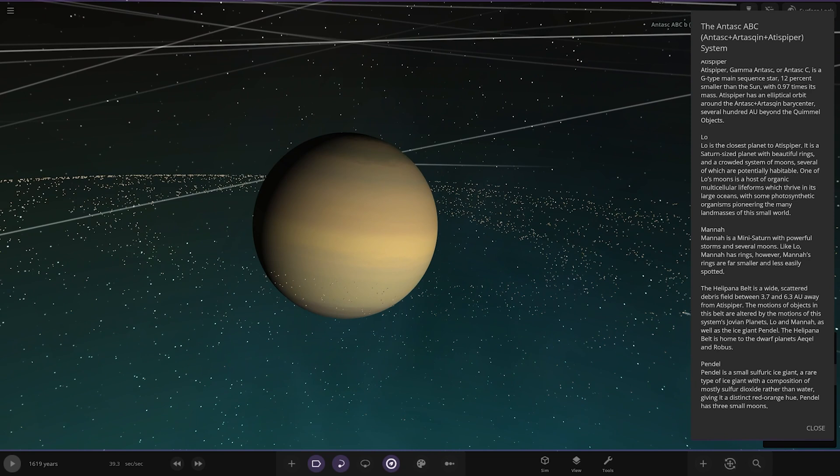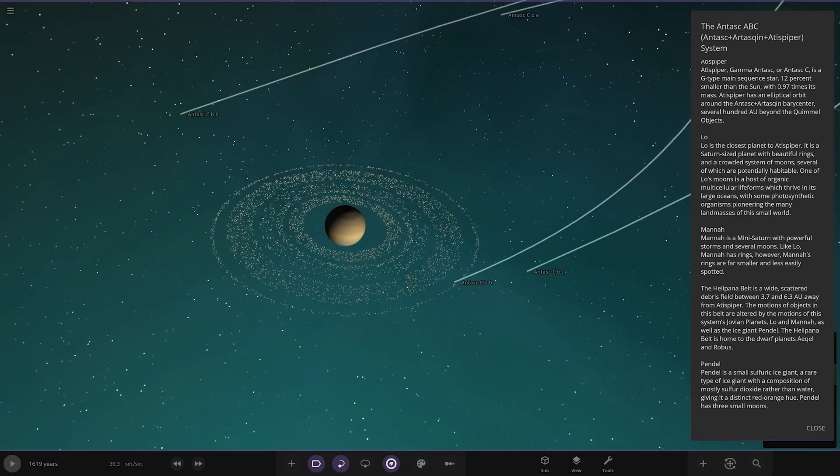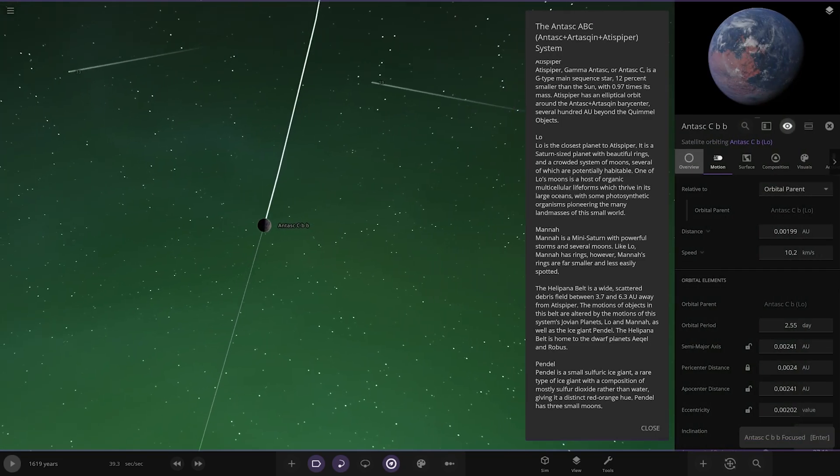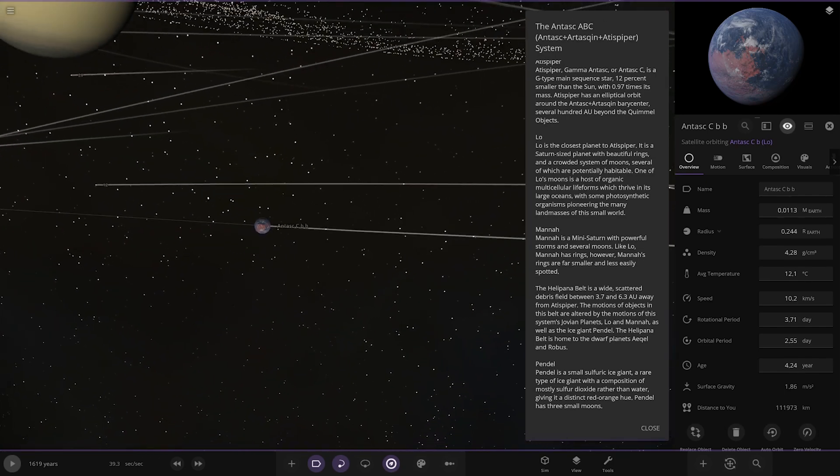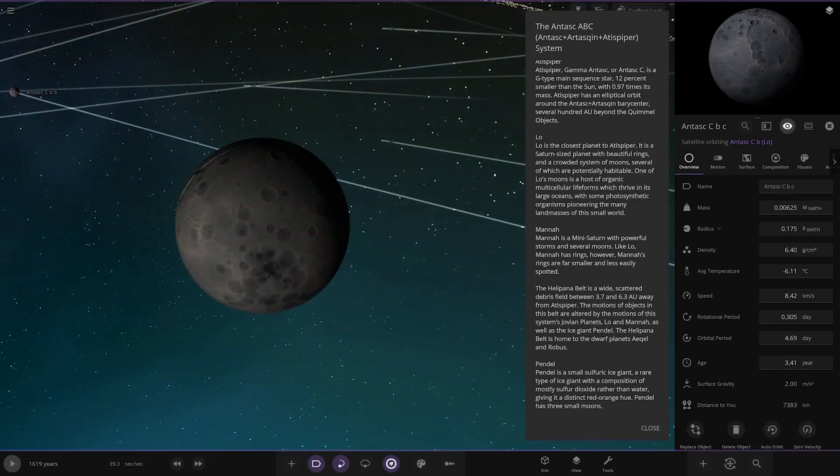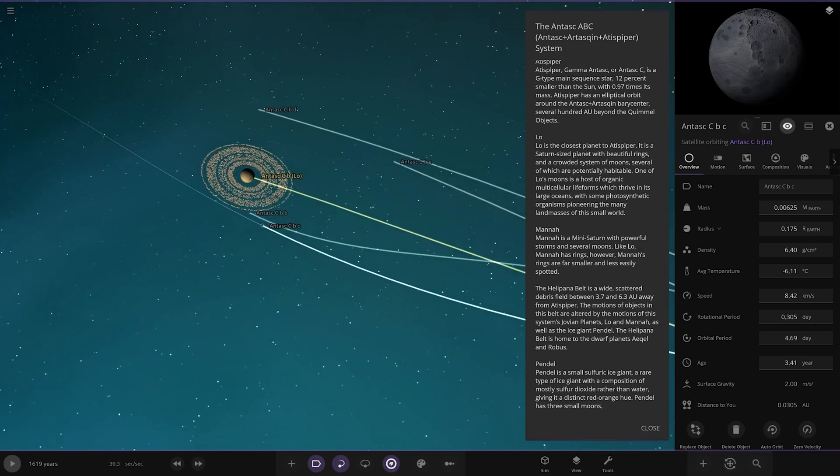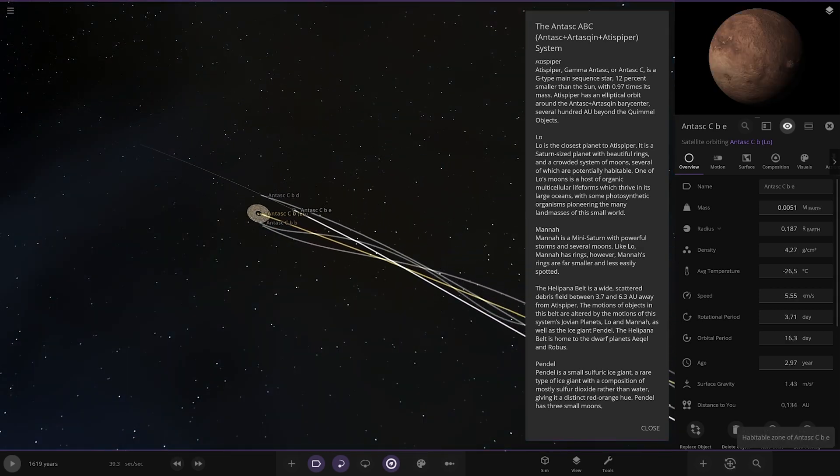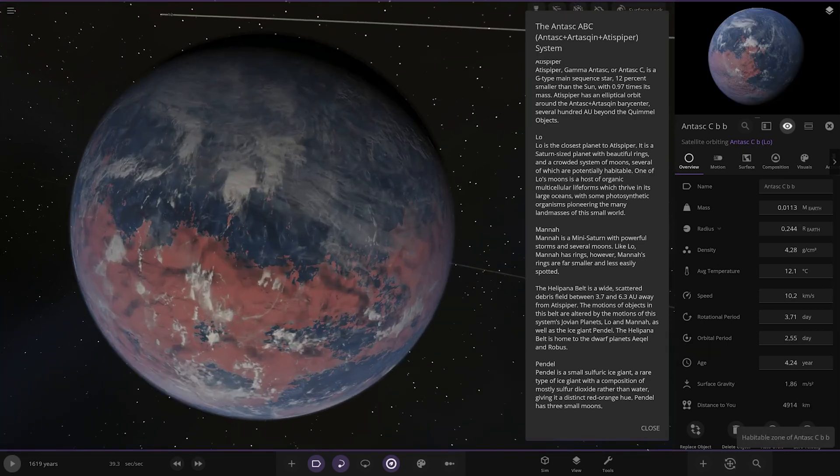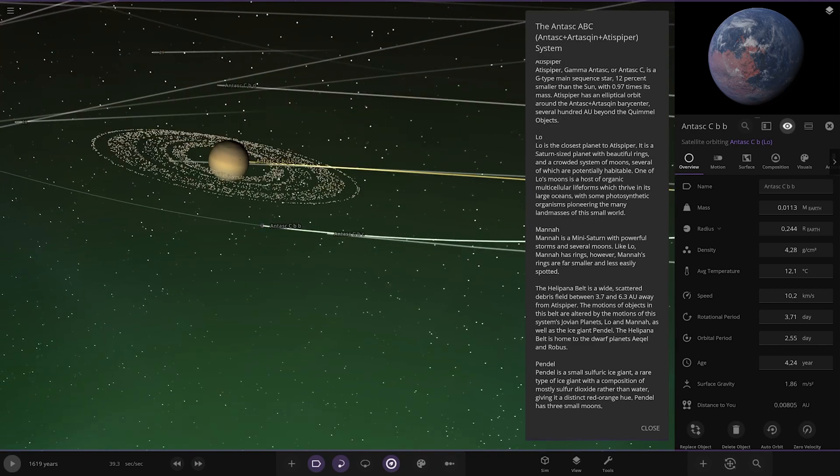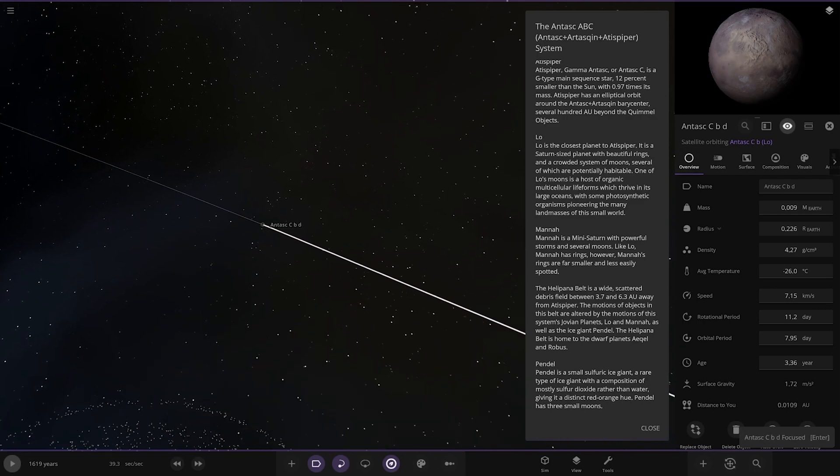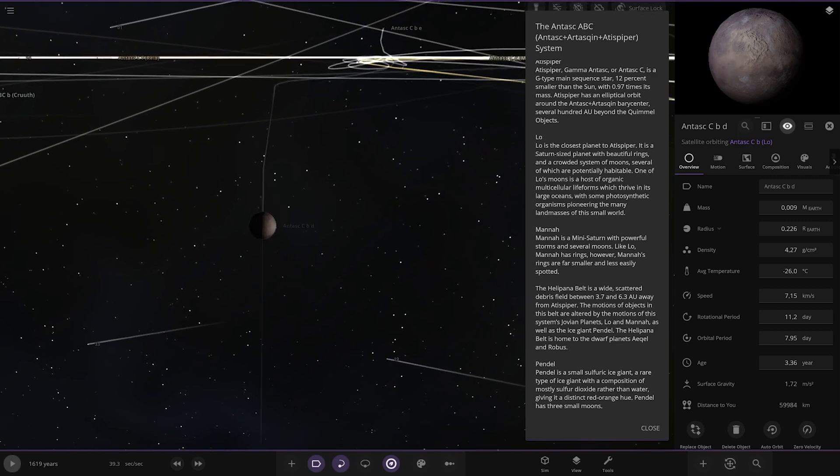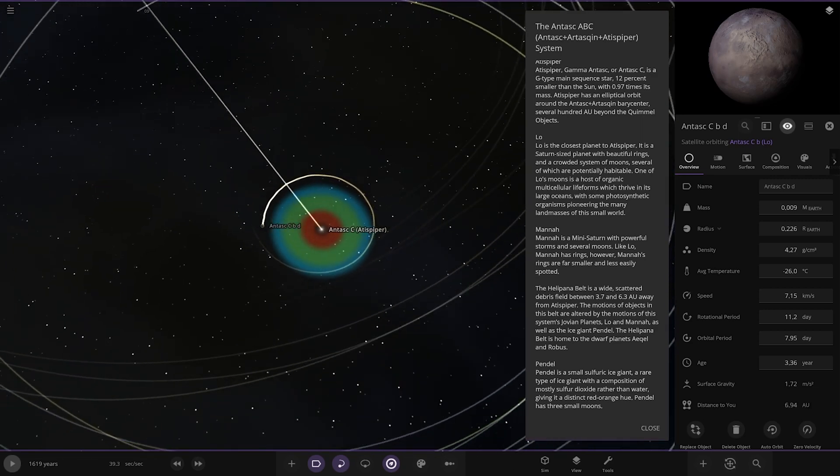First up we've got Low, a Saturn-sized planet with beautiful rings and a crowded system of moons, several of which are potentially habitable. One of those moons is host to organic multicellular life forms which thrive on its large oceans, with some photosynthetic organisms pioneering on the many land masses of this small world. 12 degrees, so you've got good conditions there. This one is definitely the one with organic multicellular forms. Very nice, it's a good looking moon, I like it.